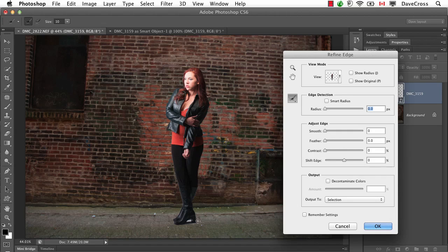So in every project we're going to undertake from now on, that's going to be step one. Once we do that, then the step of refining edge, working with our layer mask and so on, will just be that much easier.